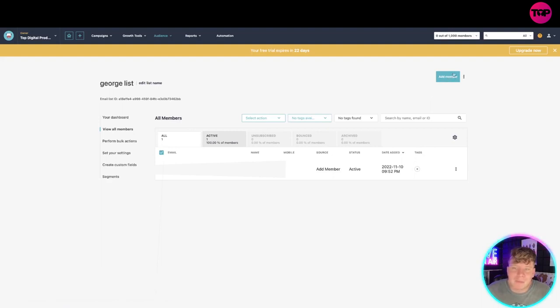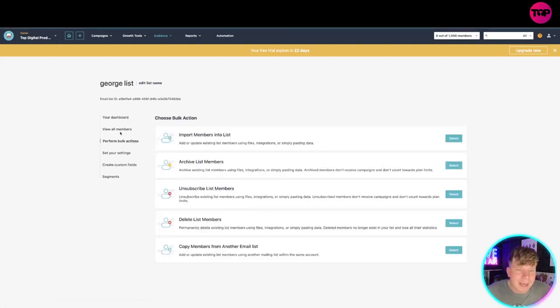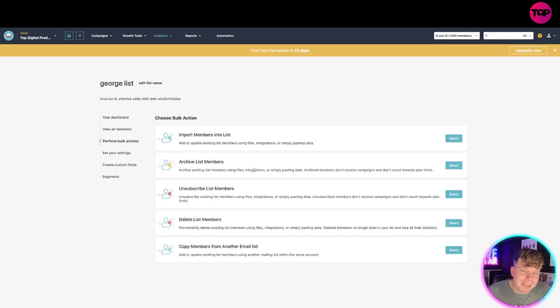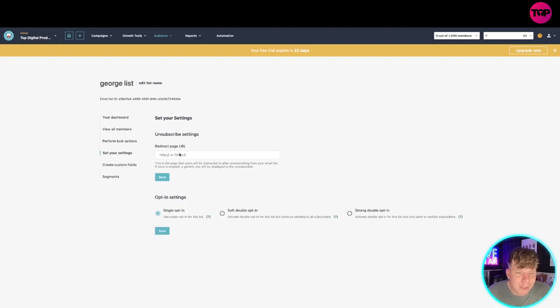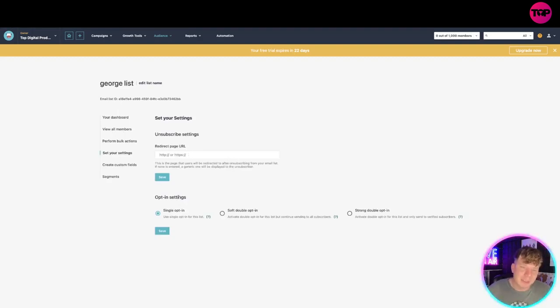You can perform bulk actions so you can import members into the list as one, archive the list members, unsubscribe, delete, or copy members all from this list. You can go through different settings, so you can redirect this page to something else which is really cool. That's the unsubscribe - redirects them somewhere else. You can create your custom fields.